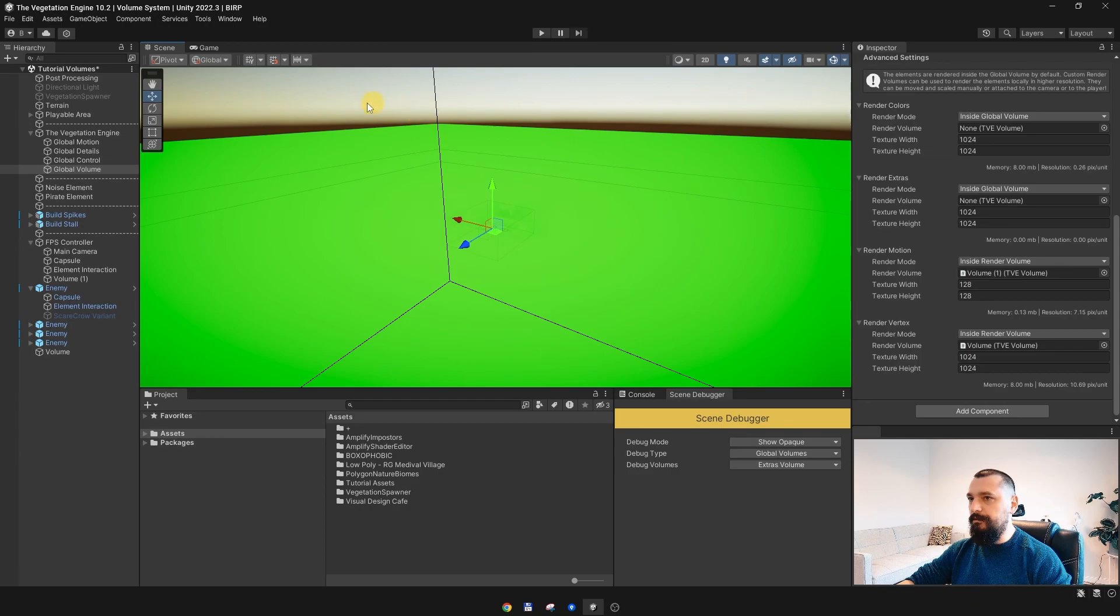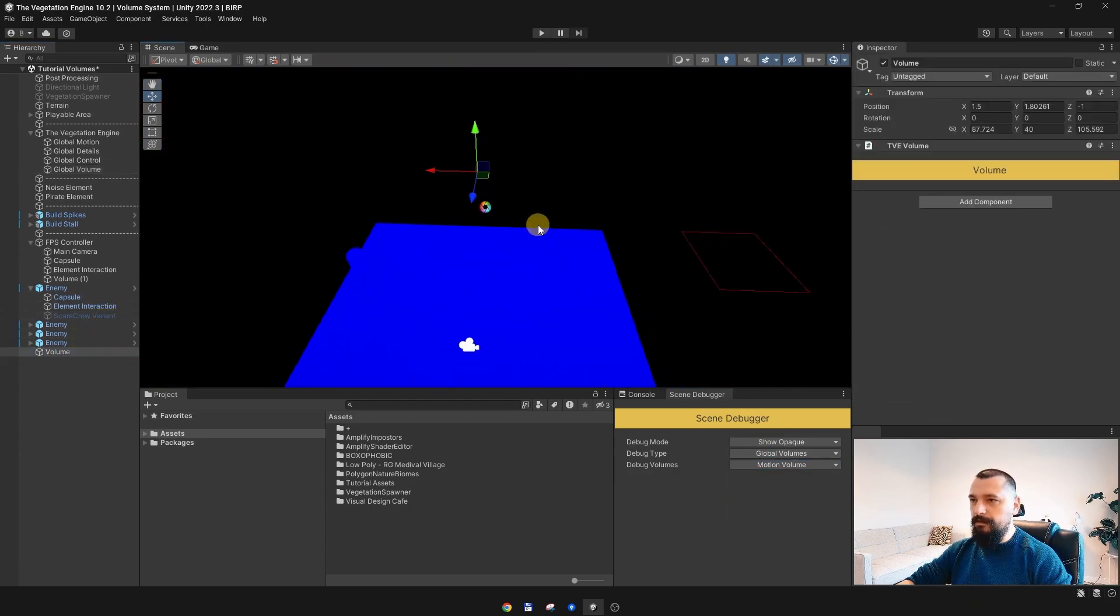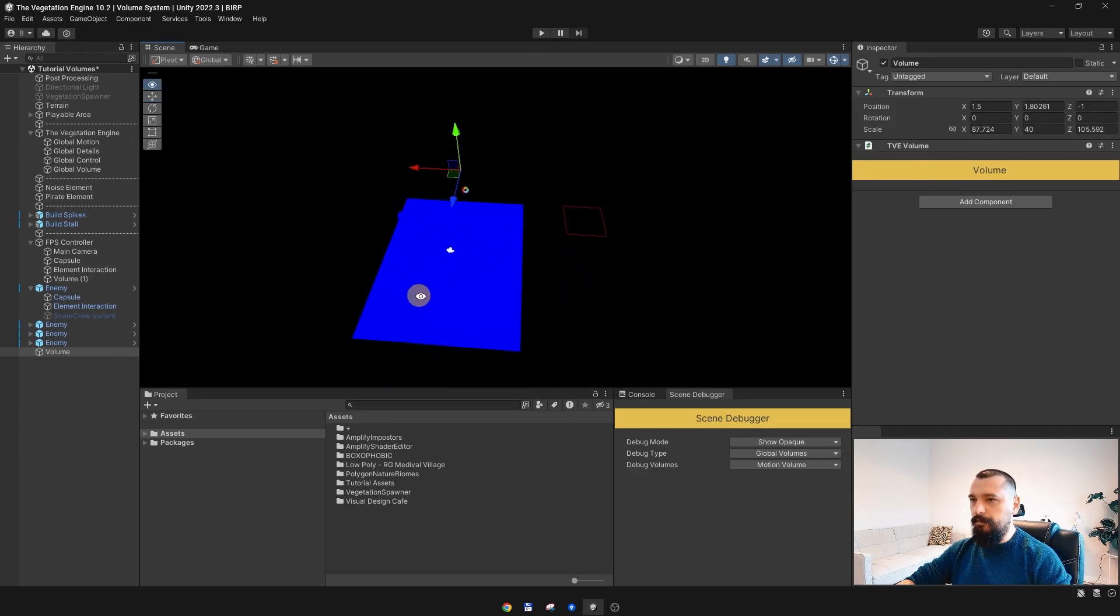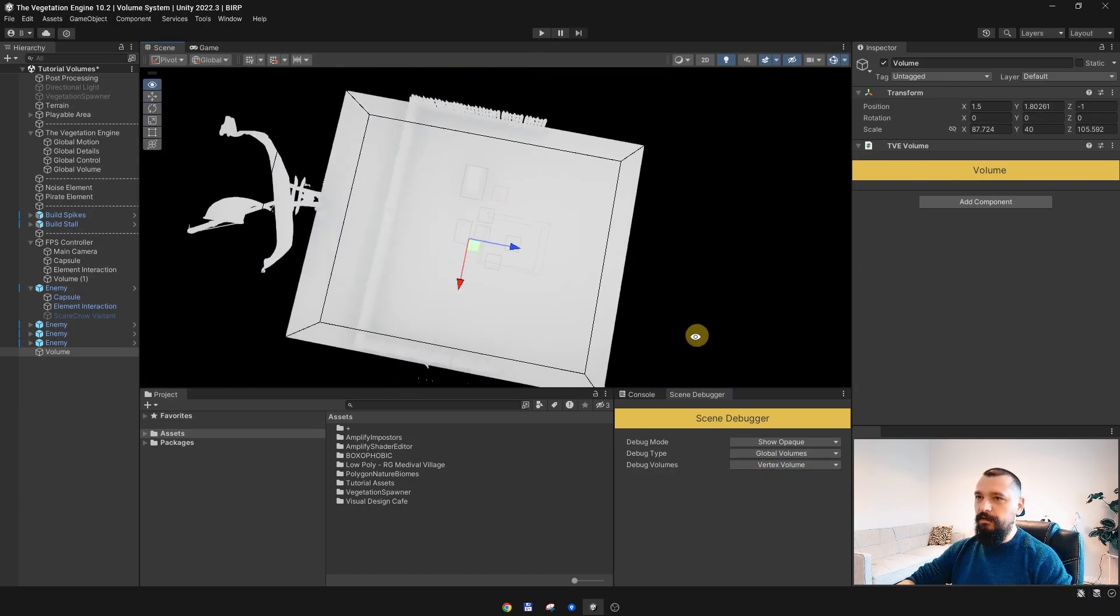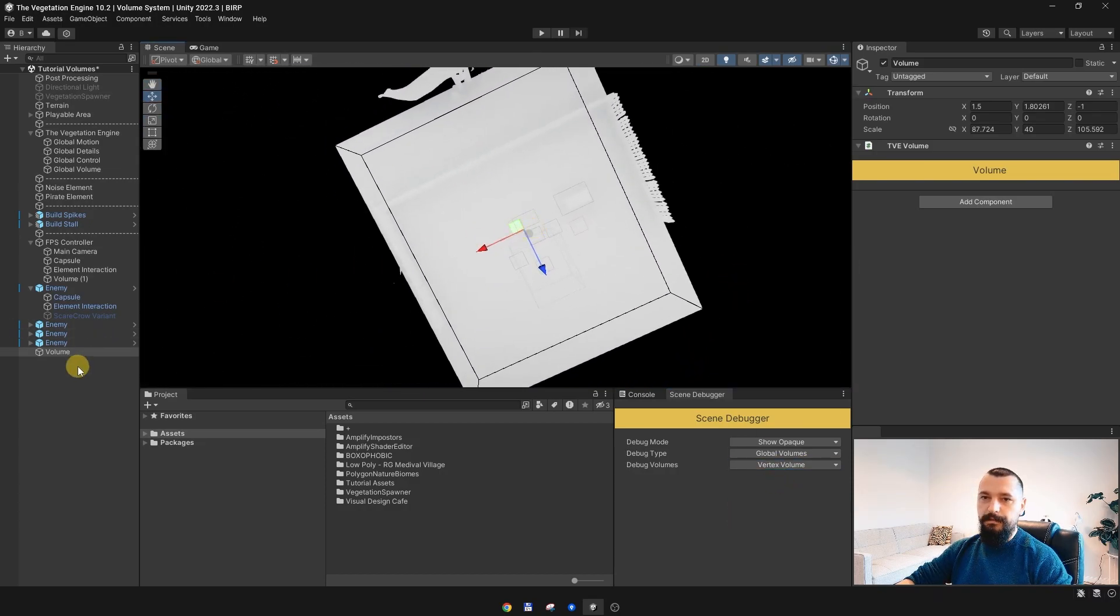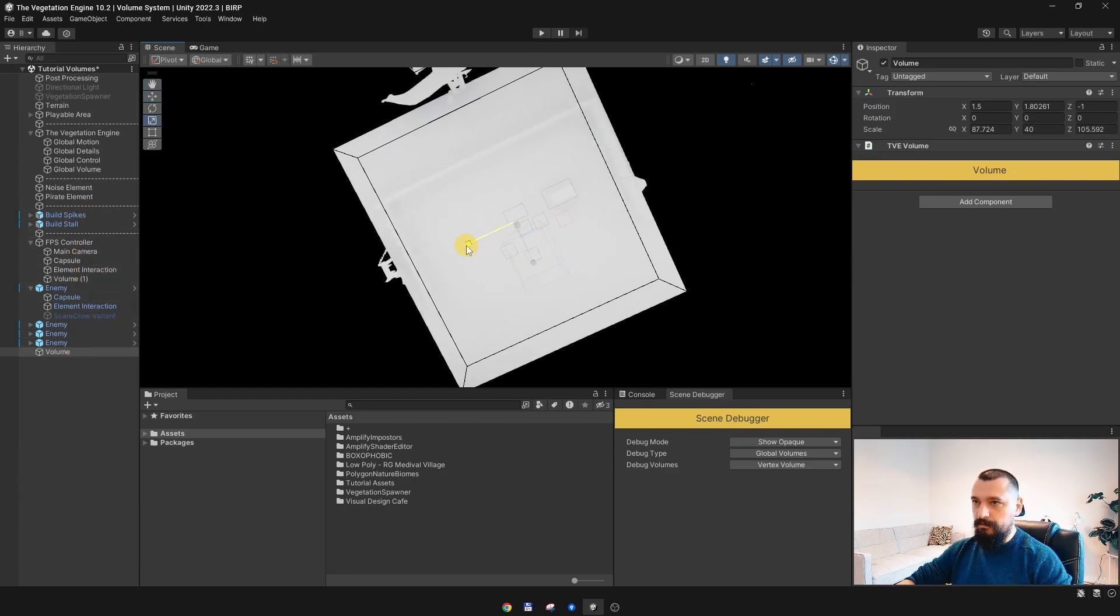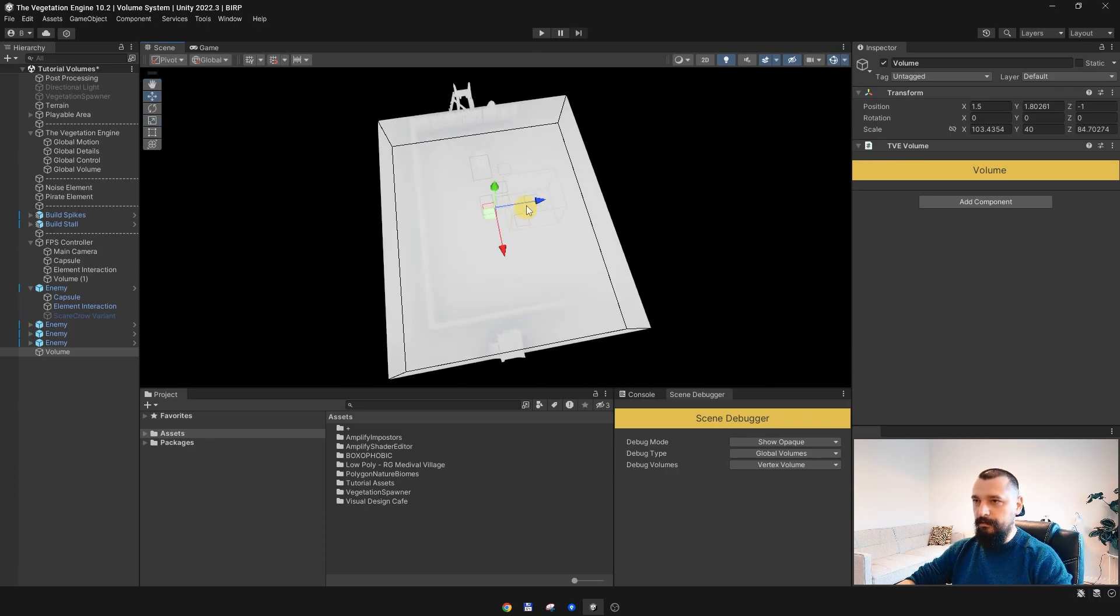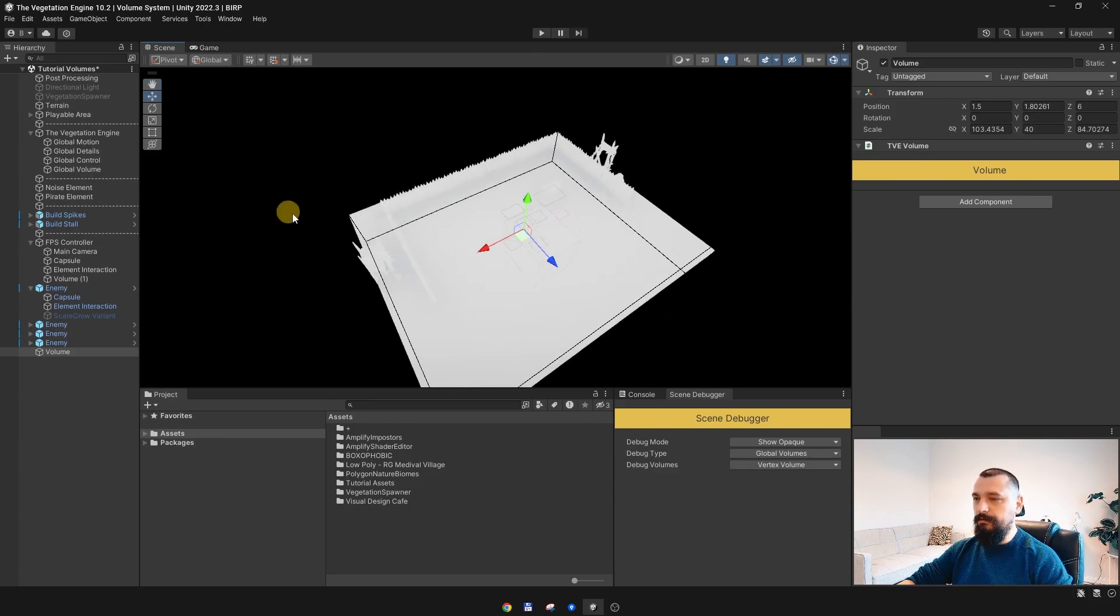The motion volume is just this small portion over here, and the vertex volume is covering our playable area. I can adjust it a bit because it is going outside the volume and it is not actually needed.